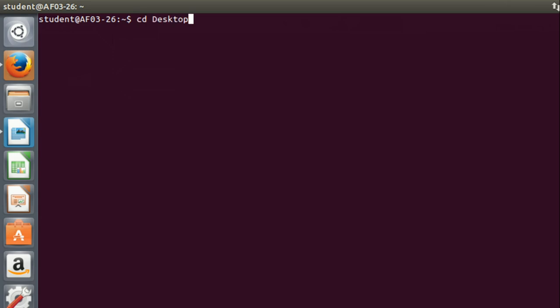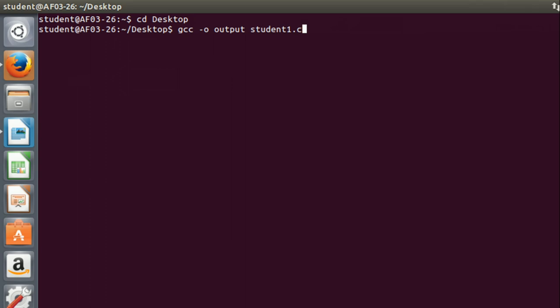Type cd Desktop for changing the directory path to desktop. Then type gcc -o output student1.c. Here student1.c is your input file and output is the name of your output file. You can give any name to your output file, not necessarily name output as given here.